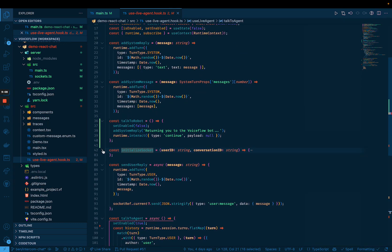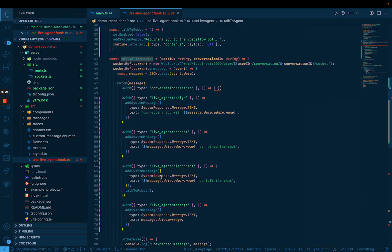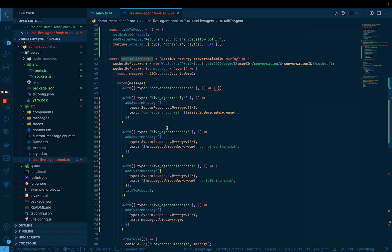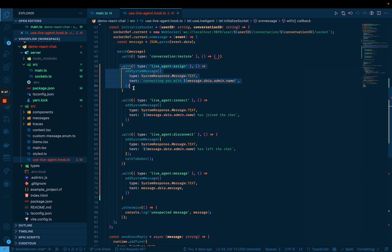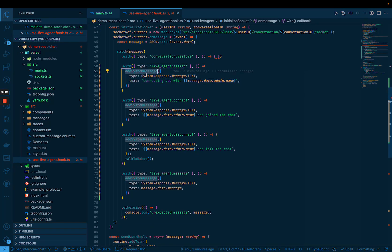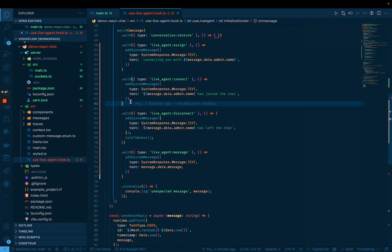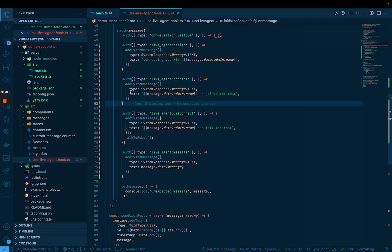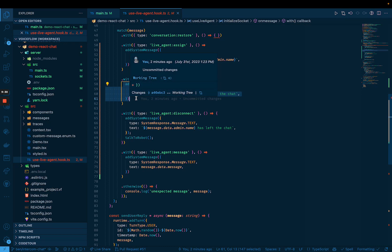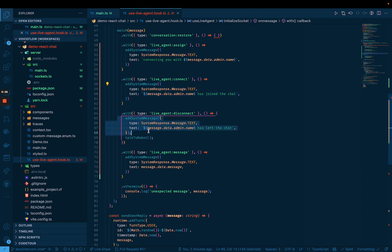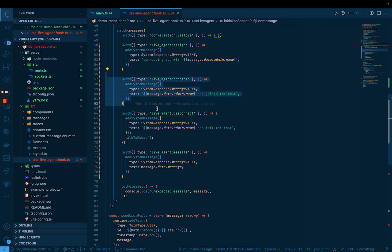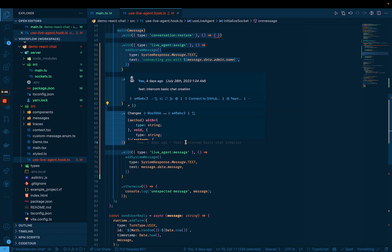So when we initialize the socket, that's where we actually set up all of the handlers for different messages coming back over that web socket, which includes things like the live agent assign, which we react to by adding a new message from the system side that says we're connecting you with the name of whatever agent has connected live agent connect. So once they've actually joined the chat, we can also send something for that. And similarly, with disconnecting, the disconnect was where when they've closed the conversation, we can act as if the agent has left and then return you to talking to the robot.